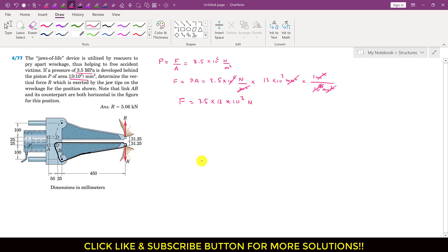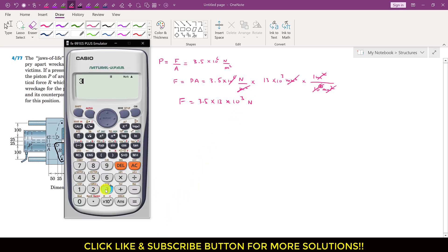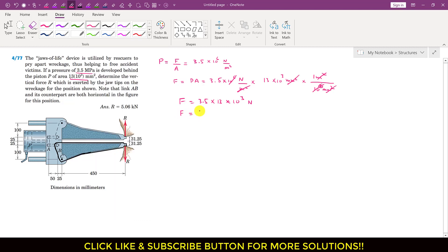So we can write this as 3.5 × 13, which is 45.5, and 10³ is kilo, so the force is 45.5 kilonewton. This force is the total force applied at both jaws. Since we will only consider this lower jaw, we consider only the force applied at point B, so the force at point B will be equal to half of this total force.